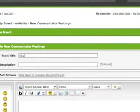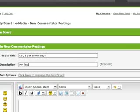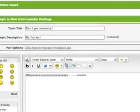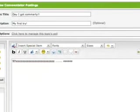and be like, day, I got commentary. My first try, whee, whee, whee, whee, okay, you get the idea.